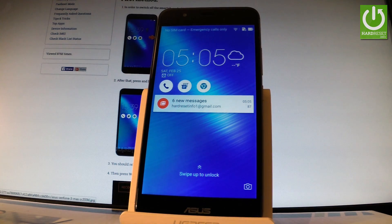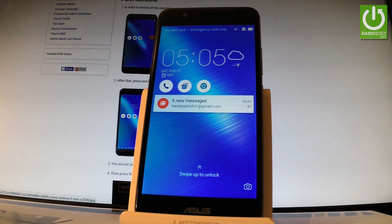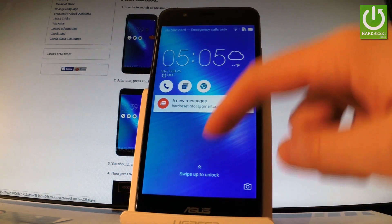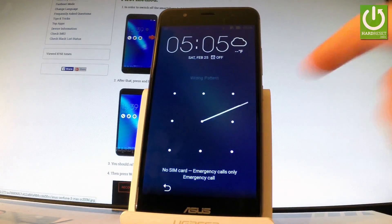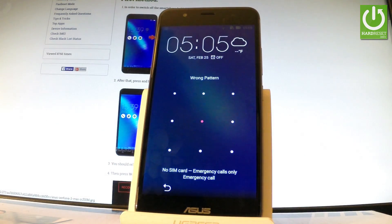Here I have the Zenfone 3 Max and let me show you how to accomplish a hard reset operation on this device and how to bypass and remove pattern or password protection from this phone.